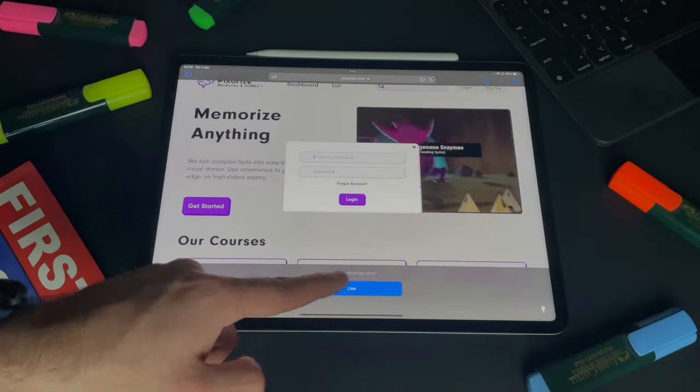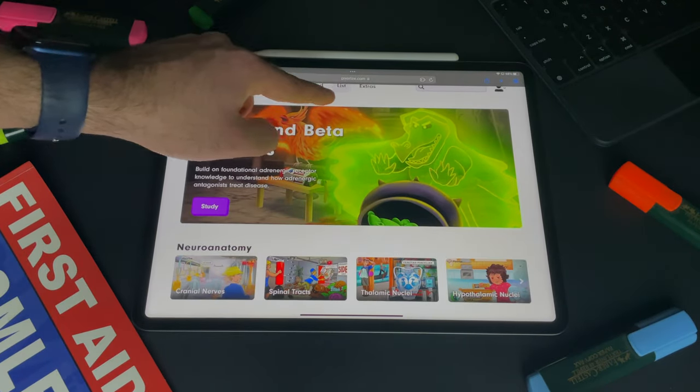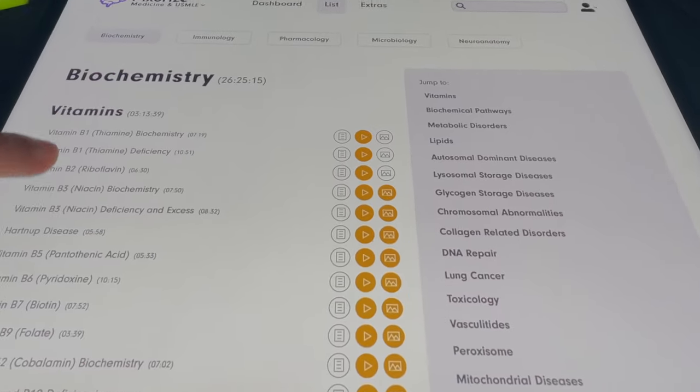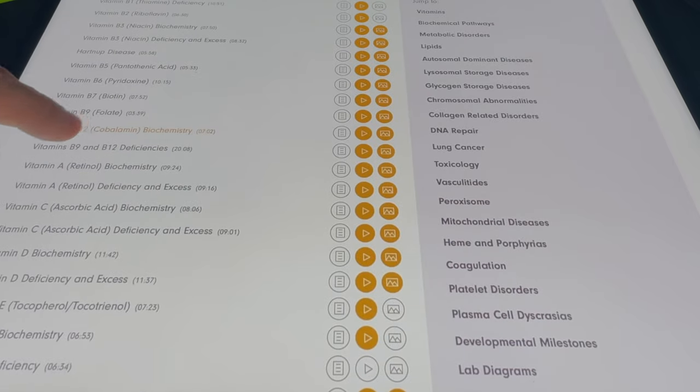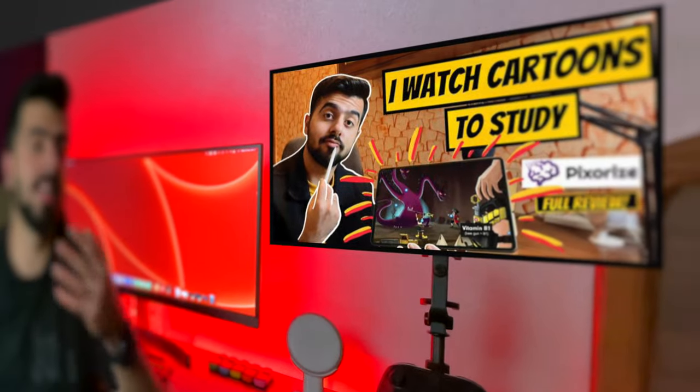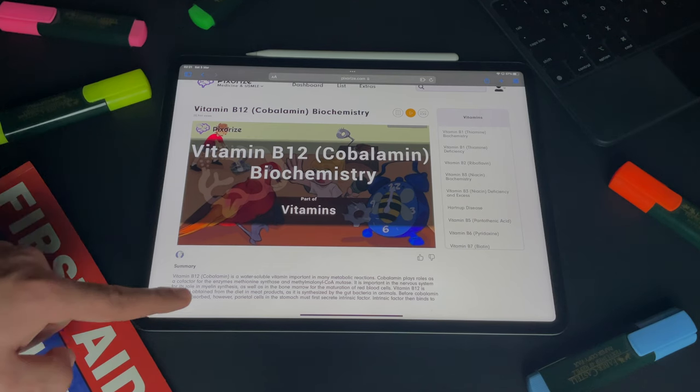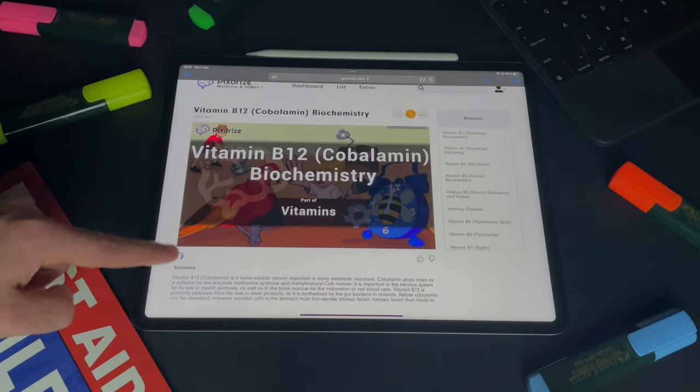Next is Pixorize. I've recently started using Pixorize for biochemistry and immunology — both are very memorization-heavy topics. Pixorize is similar to Sketchy, but they came in for immunology and biochemistry earlier than Sketchy, and more people have vouched for it. I can vouch for it too — Pixorize immunology and biochemistry is gold standard. I don't know how I would remember all the metabolism cycles, nutrition, and vitamins if it were not for Pixorize.